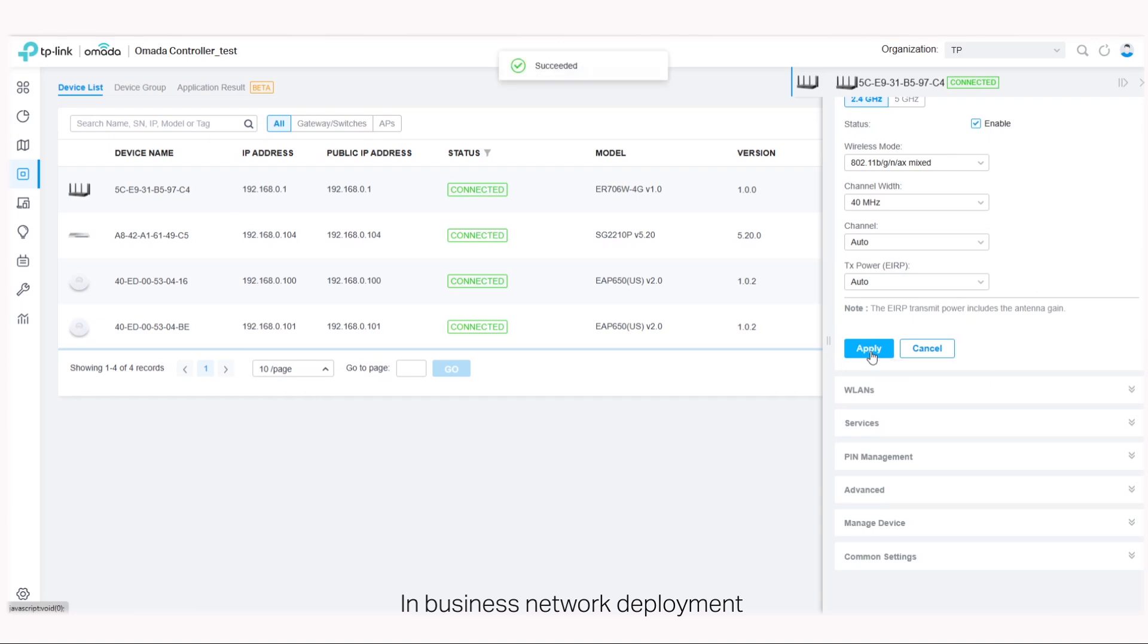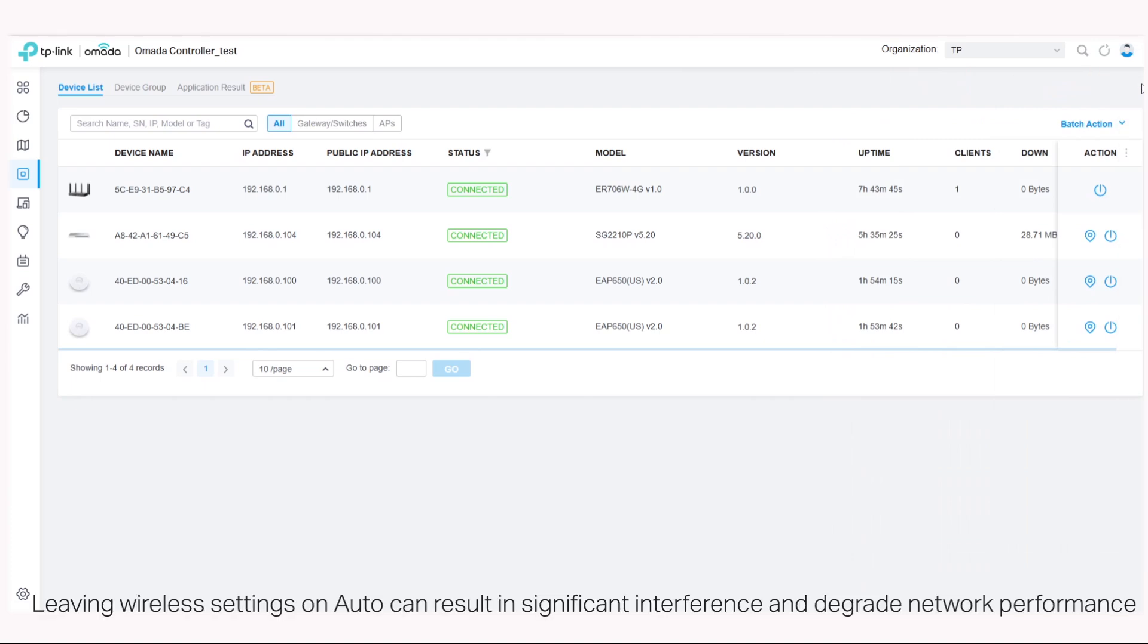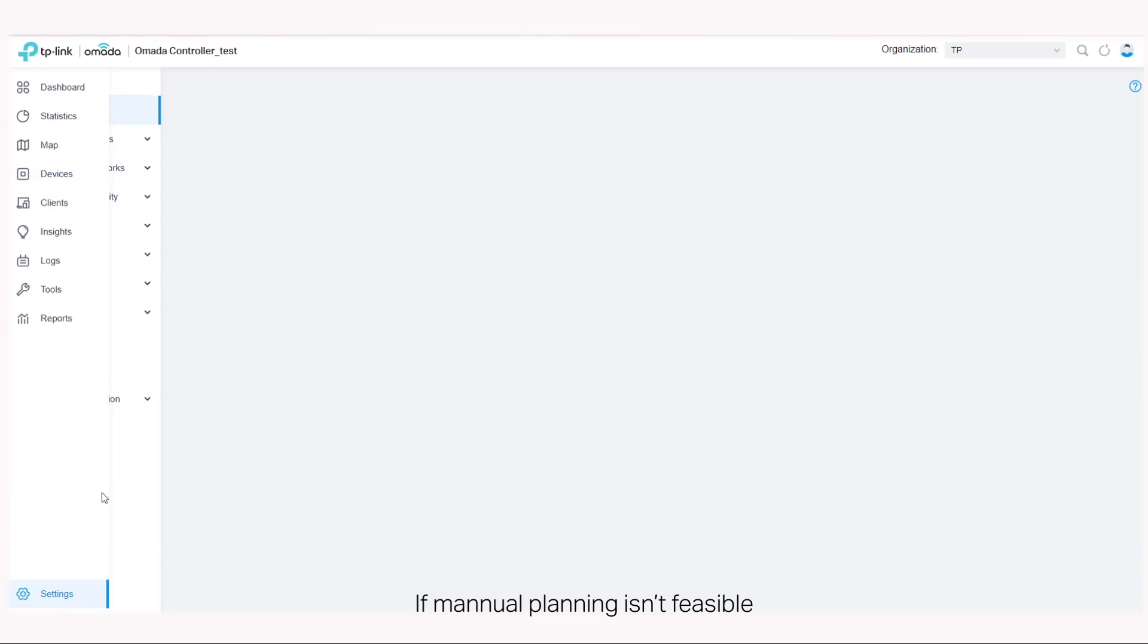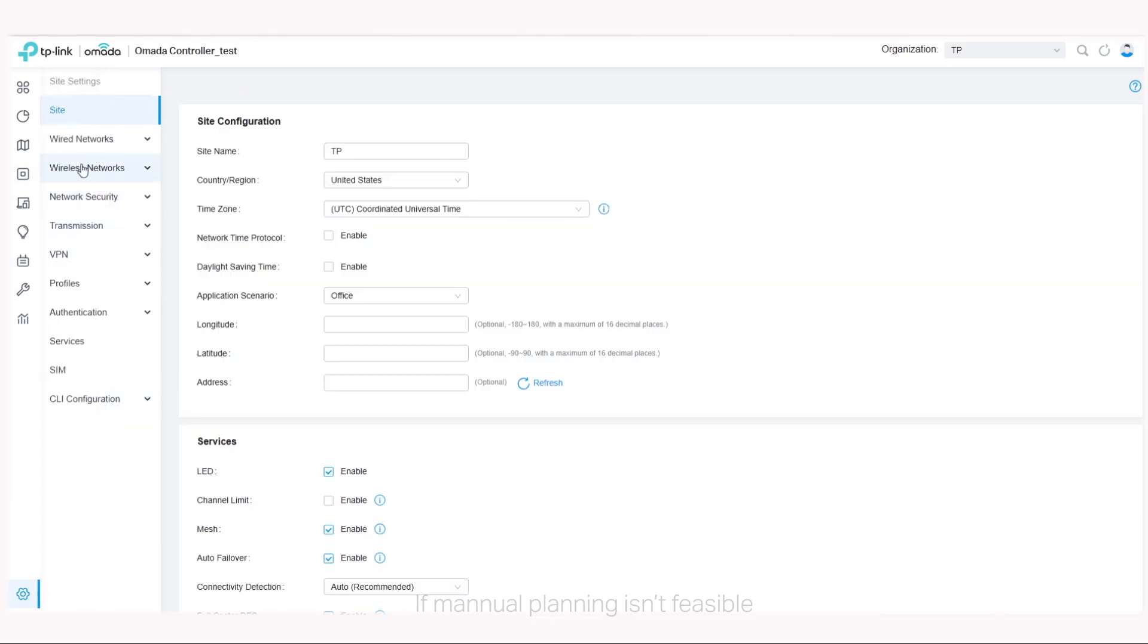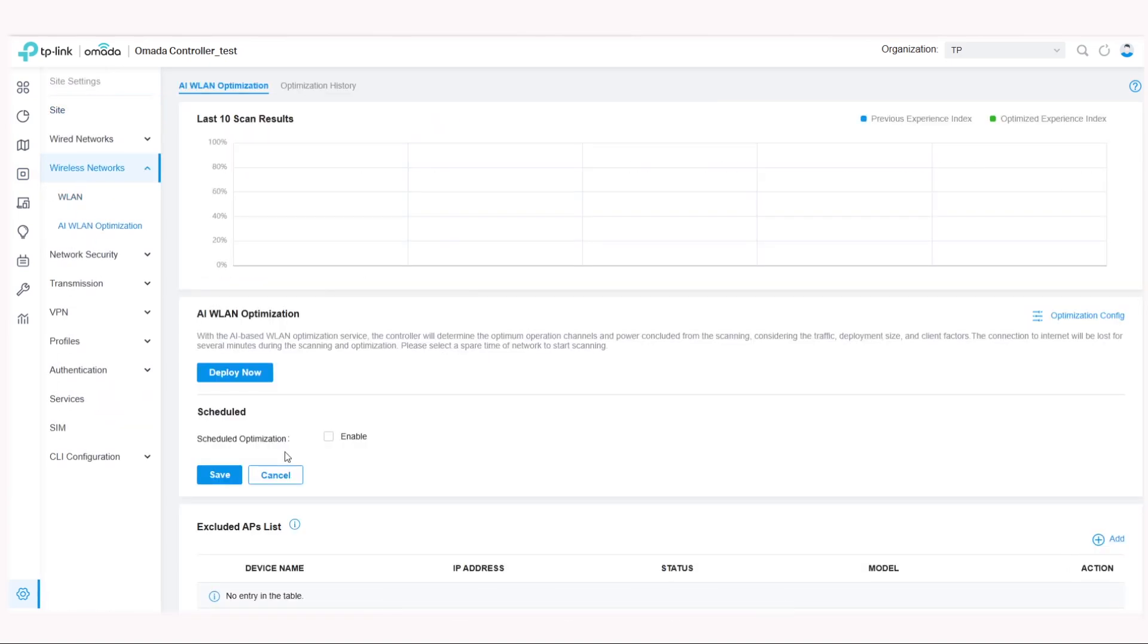In business network deployment, it's crucial to plan these aspects carefully. Leaving wireless settings on auto can result in significant interference and degrade network performance. If manual planning isn't feasible, consider enabling WLAN optimization.